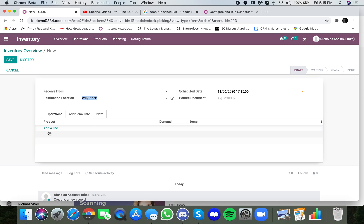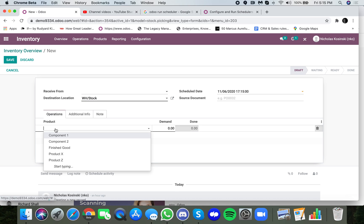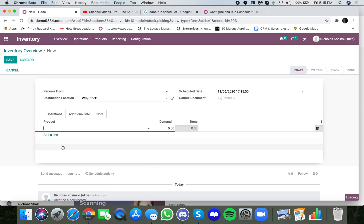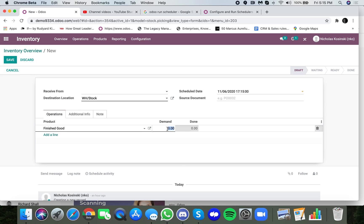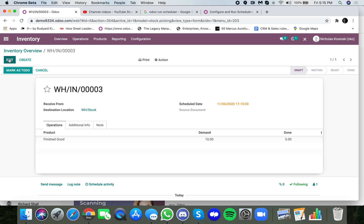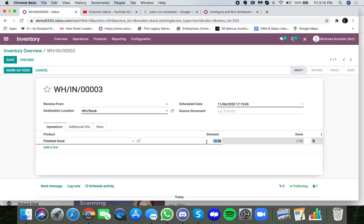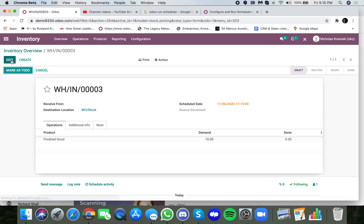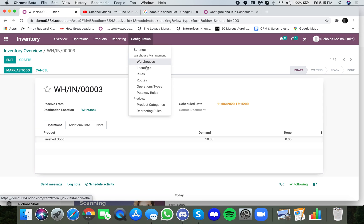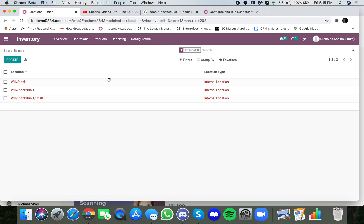Maybe you want to receive 10 units into this particular just general stock location, but maybe you want to receive five into bin one, five into bin two, you're able to do that. I just need to activate that feature, but that's the 101 of how locations work.